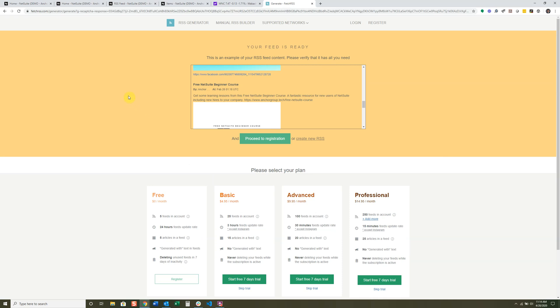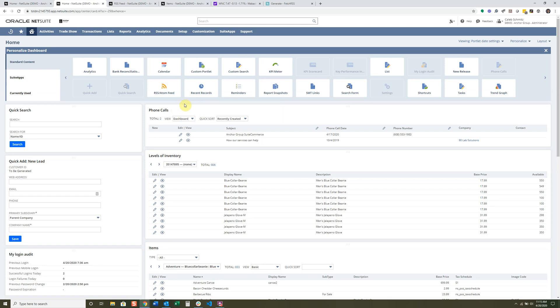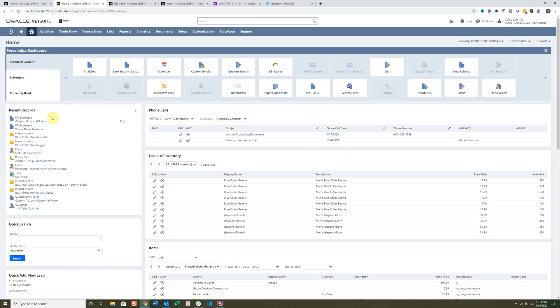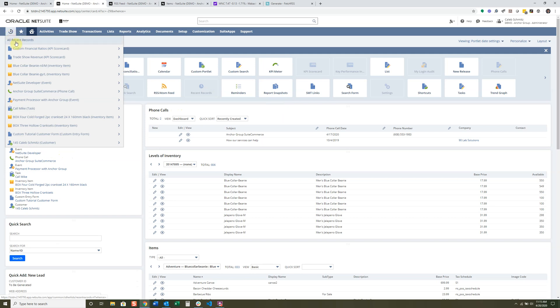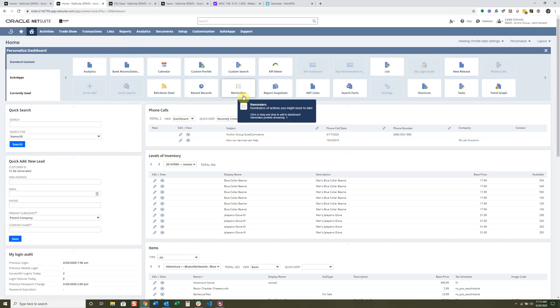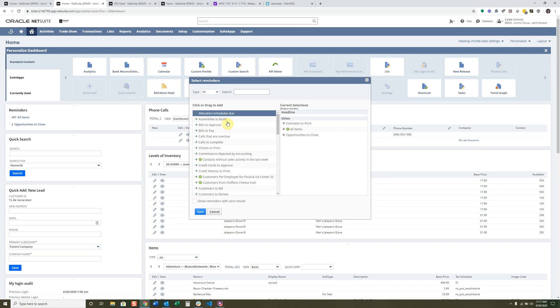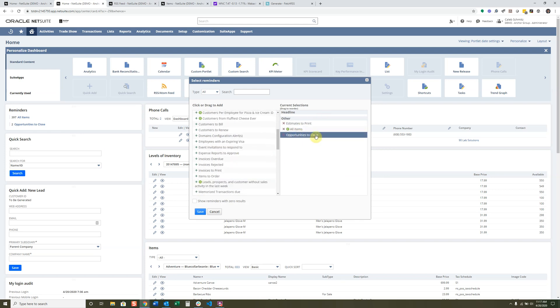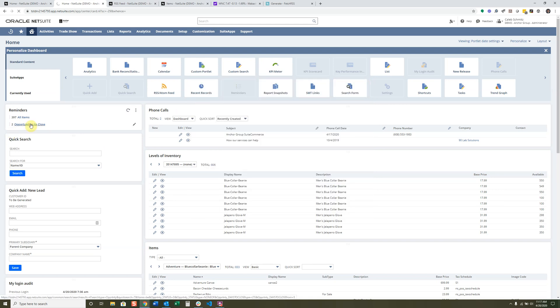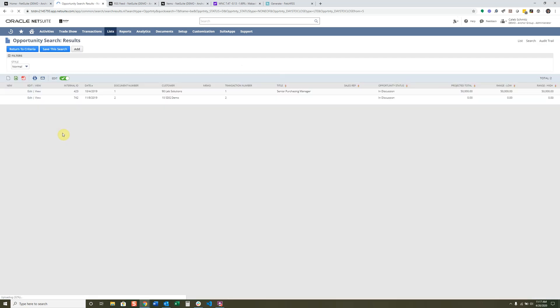I'm going to add Recent Records, which is a great way to navigate within NetSuite a little bit easier — it's essentially displaying the same recent records shown at the top of the page, right in your dashboard. The Reminders portlet I think is really good for CRM, sales, or project management. You can go into Setup and specify what types of reminders to display — I've added opportunities to close, all items, and estimates to print.